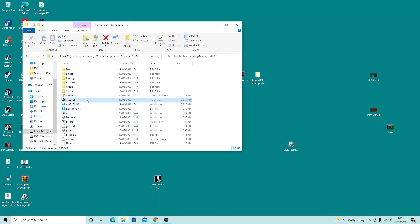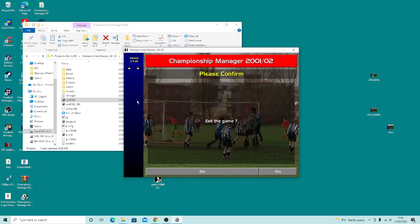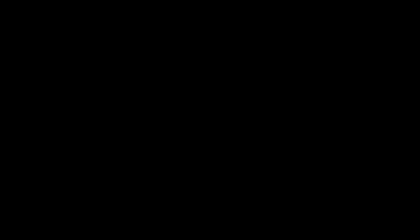We're running the game for the first time, so we need to go into the game and set it to run in window mode. You want screen mode set to windowed, and then just exit the game once it changes.